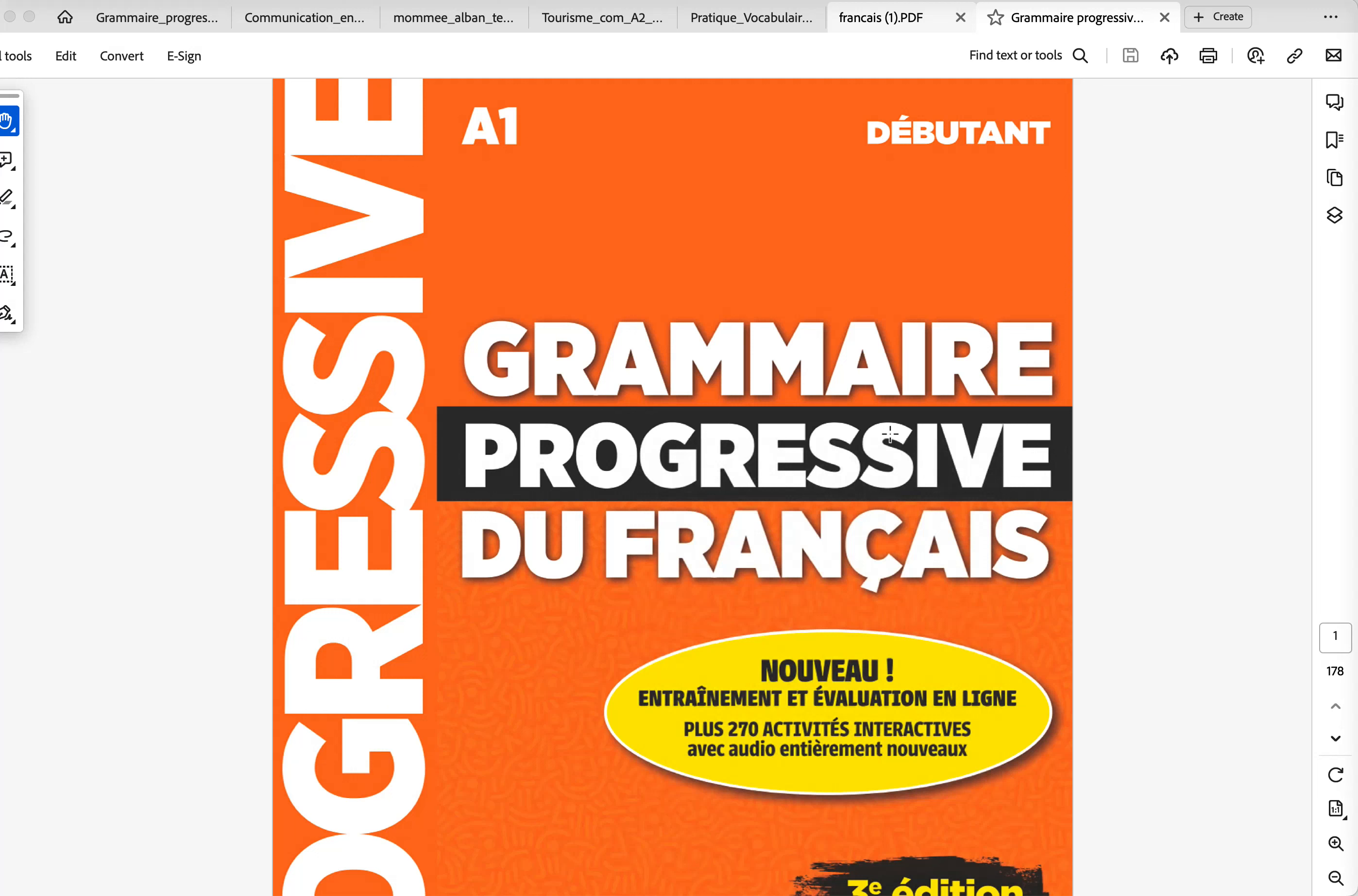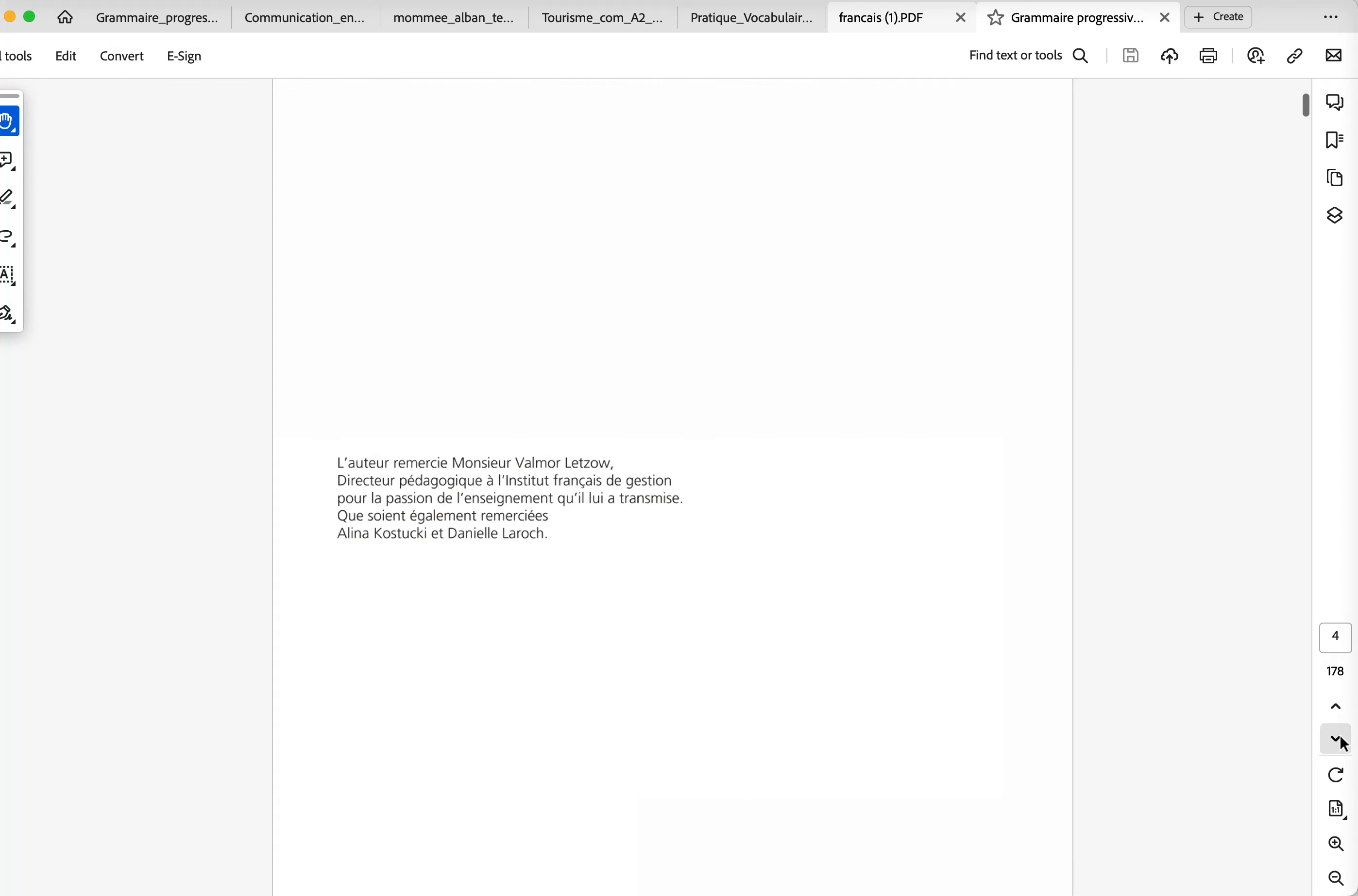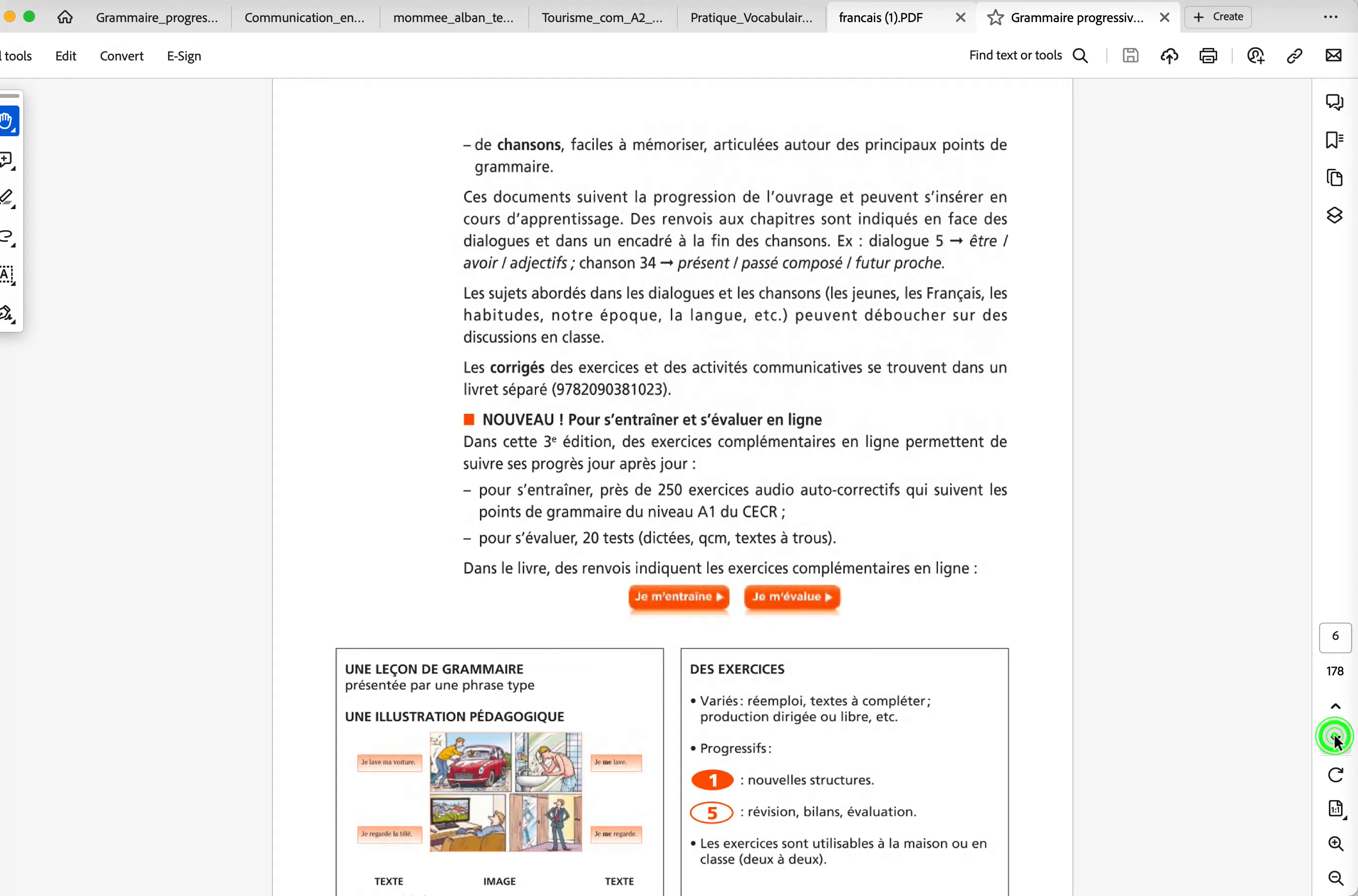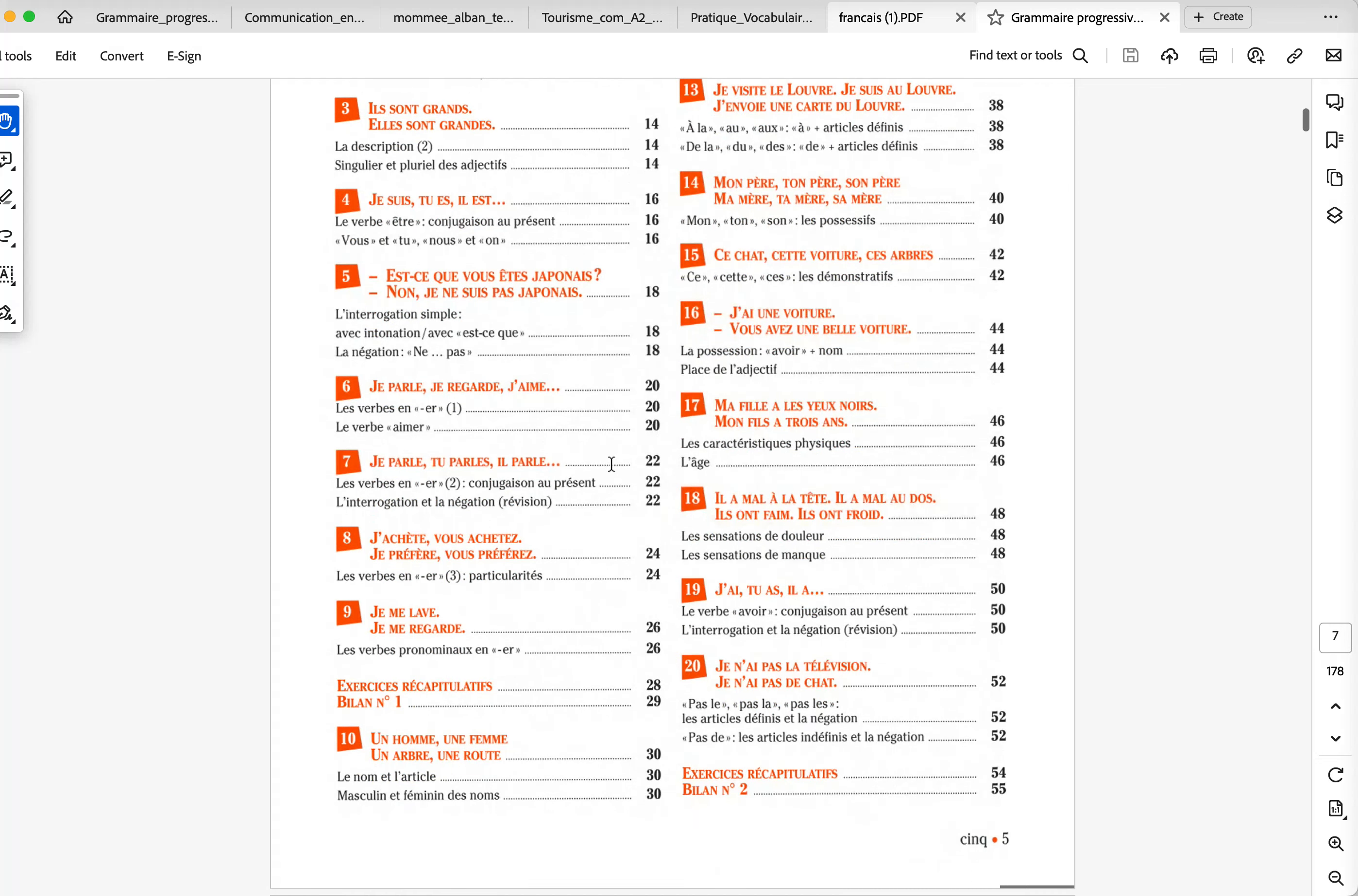Hello, everyone. This lesson will be about the direct pronouns and indirect pronouns, so that will be the first part. I know that it's a pretty sensitive chapter. Let's say 99% of my students hate this chapter. But let's start slow. So I'm using Grammar Progressive du Français, the beginner book. And you can see the content, it's pretty cool.